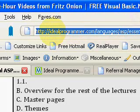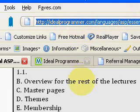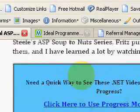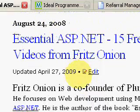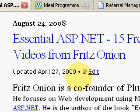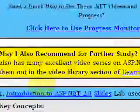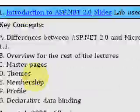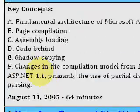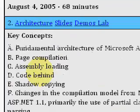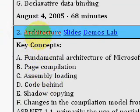Welcome to IdealProgrammer.com, discussing a video series called Essential ASP.NET by Fritz Onion. He's a co-founder of Pluralsight, and today we're featuring the second video in the 15-hour series, entitled Architecture.